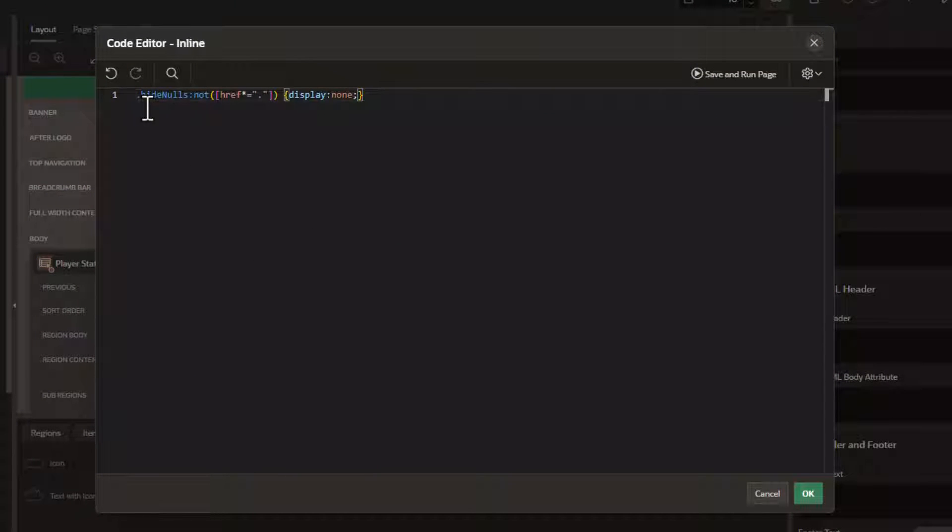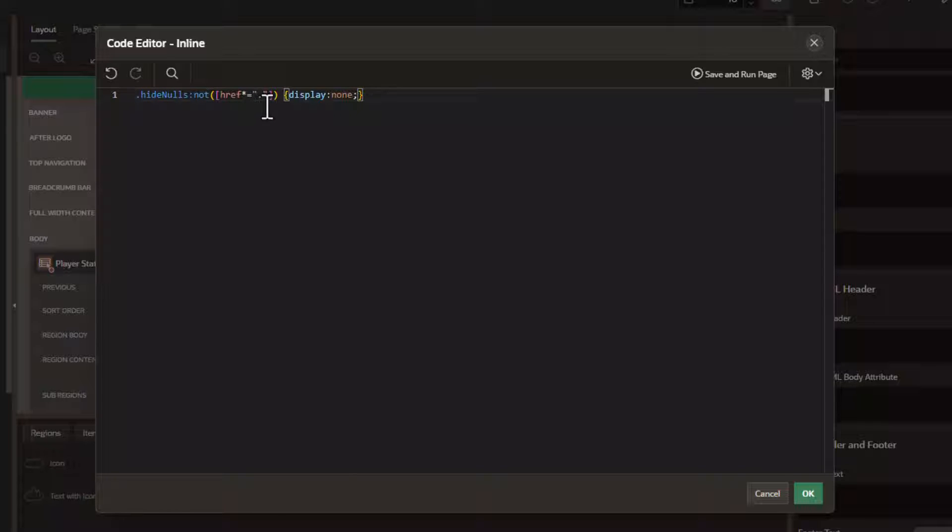For inline CSS we're just going to create a simple CSS selector. If you're not familiar, this is going to say we're going to look for all the hrefs that contain a period.